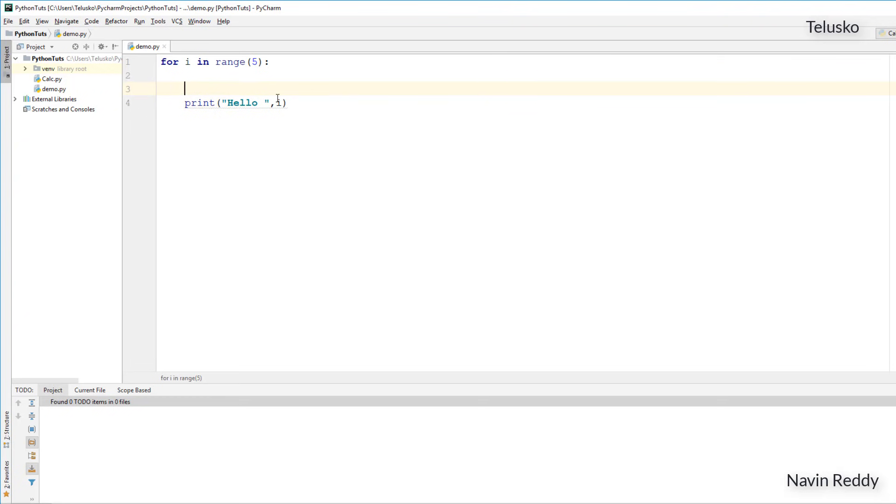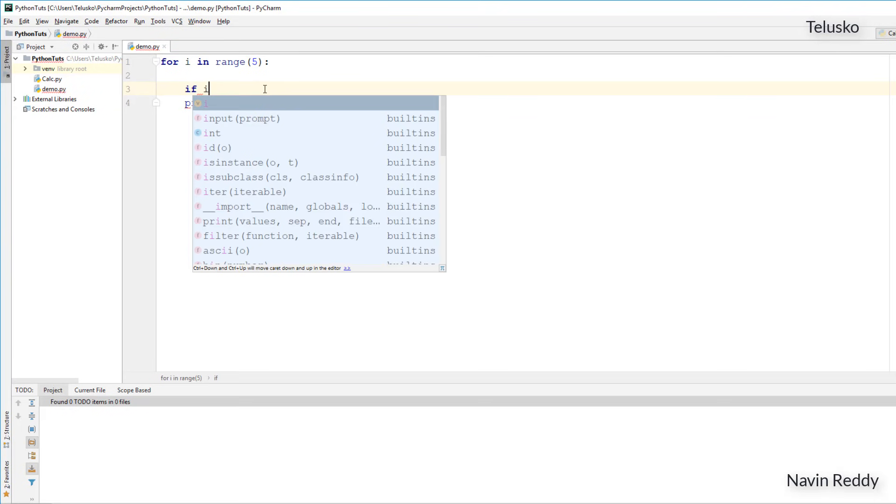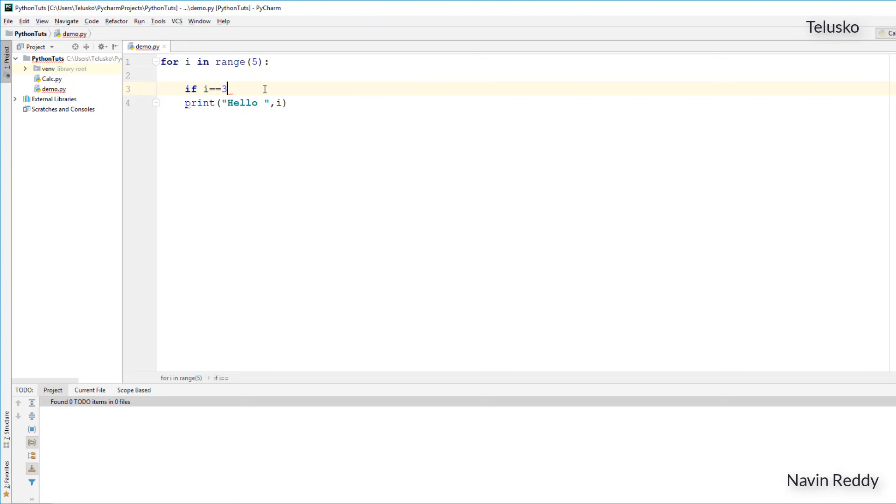Now if I want to skip the element 3, so when the i value is 3, I don't want to print it. In that case, I will say if i is equal to 3, you can simply skip. I don't want to print it, so you will say continue.